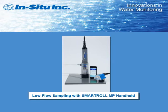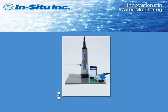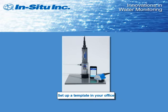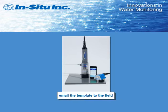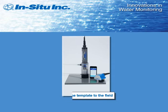Low flow sampling is easy with the In-Situ SmartTroll Multi-Parameter Handheld Instrument and the iSitu mobile app. You can set up a project template in your office and email the template to your tech in the field, or you can set up a project within the iSitu app.